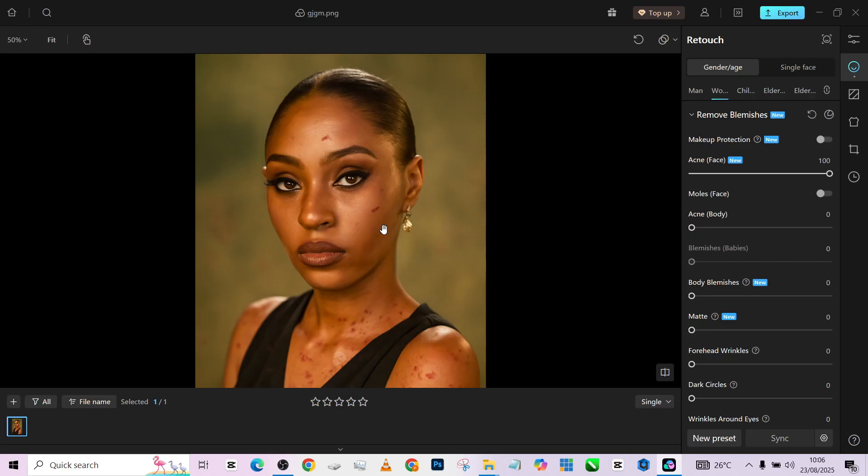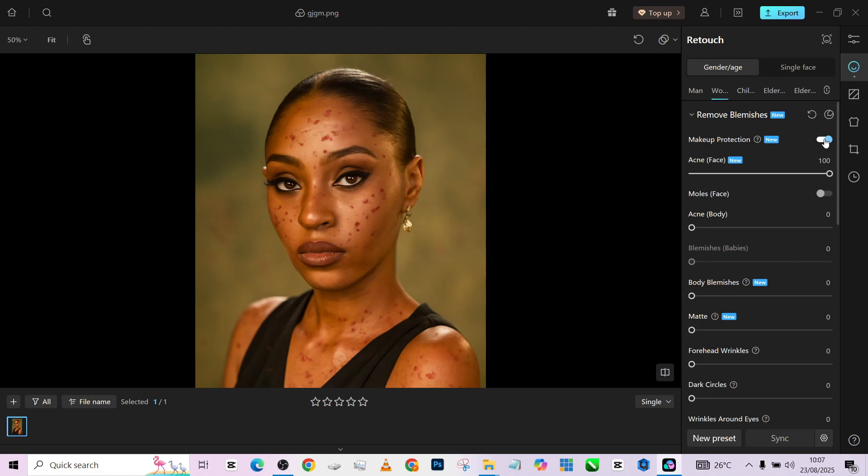Now, if your model has makeup you can turn on your protect makeup. You'll notice that it's seeing some of the blemishes as makeup, so it's seeing them as probably part of natural things on the face that don't need to go. So I'm not going to turn it on for this one.